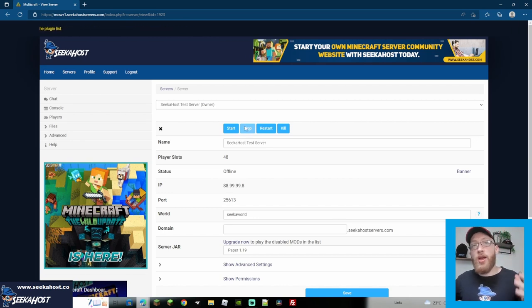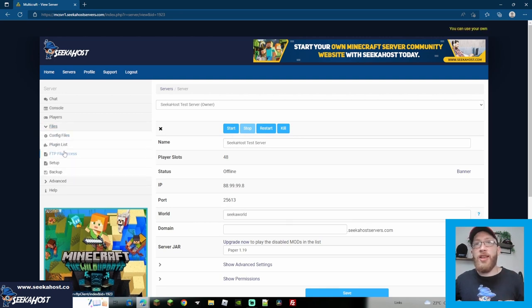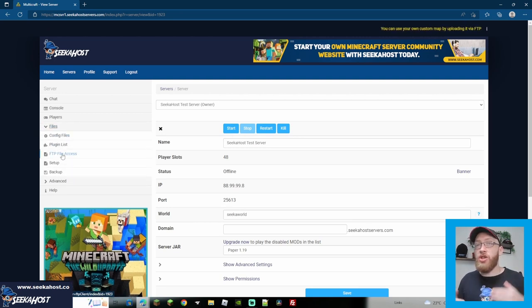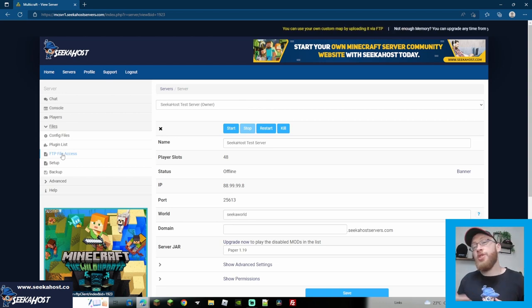I'll have a video popping up right now. If you're not sure how to connect, just a quick explanation of how to connect, you go to your FTP file access. It gives you all the information, like the host details, the port, username, and your password is your Multicraft password.